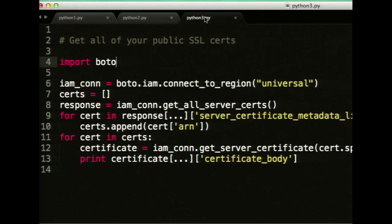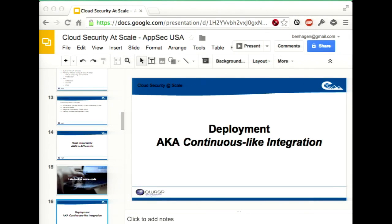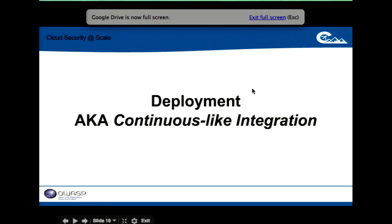Heartbleed is a pain, but with Amazon you can handle it more easily. Go to all your load balancers — usually where you terminate SSL — query the public certificate on each one, parse the certificate body, and extract things like the date it was issued and when it expires. You can track whether you've replaced a certificate. This kind of information gathering at scale lets you do remediation for something like Heartbleed very quickly.